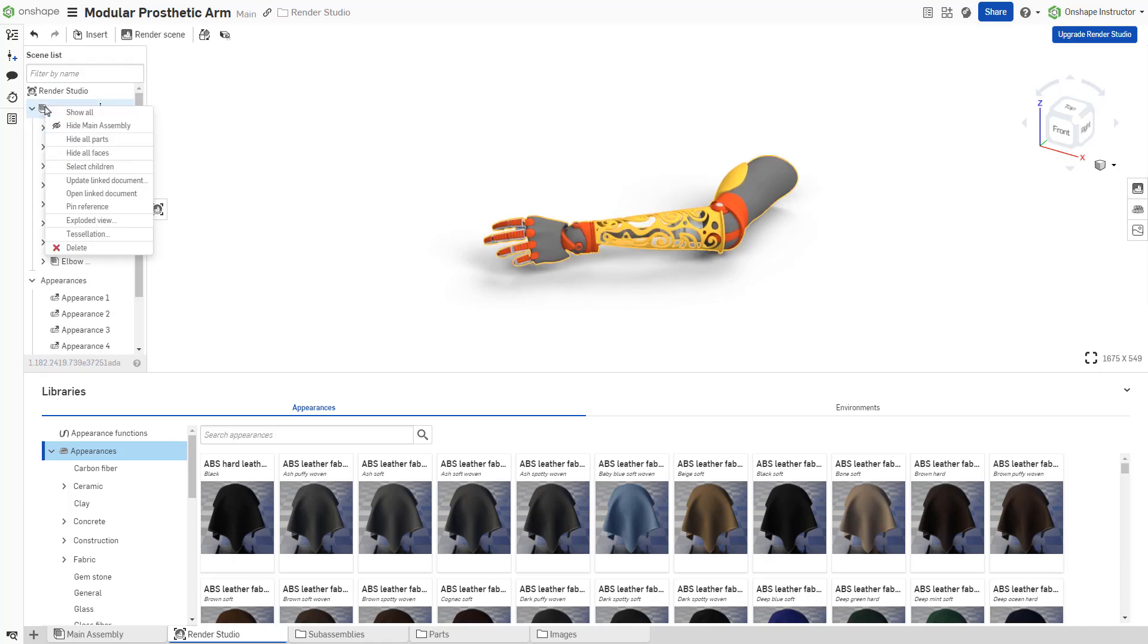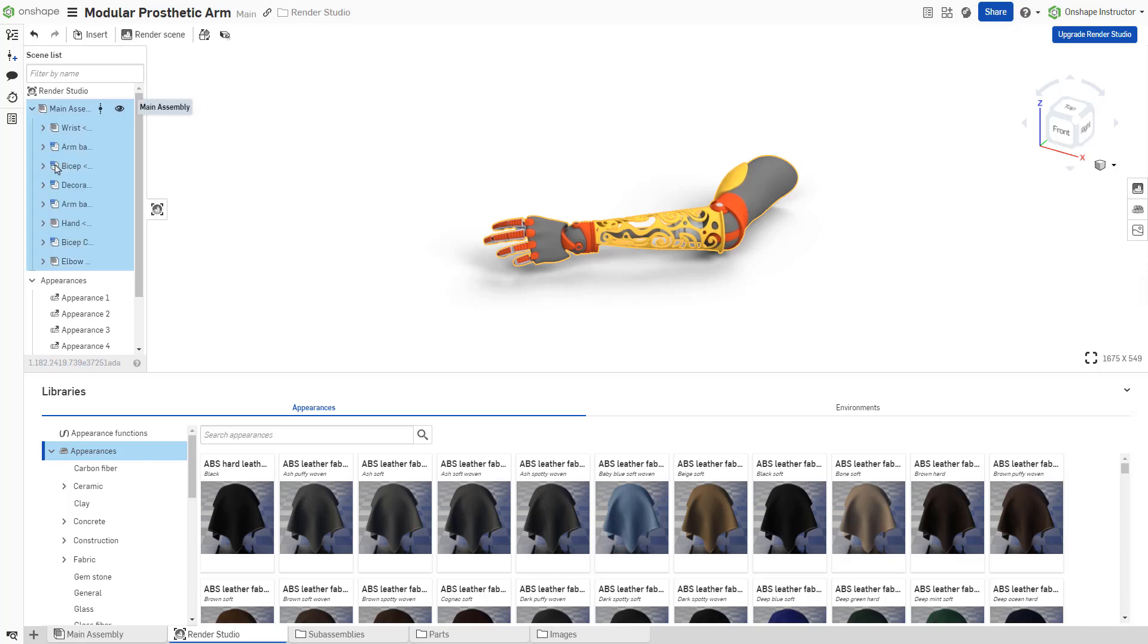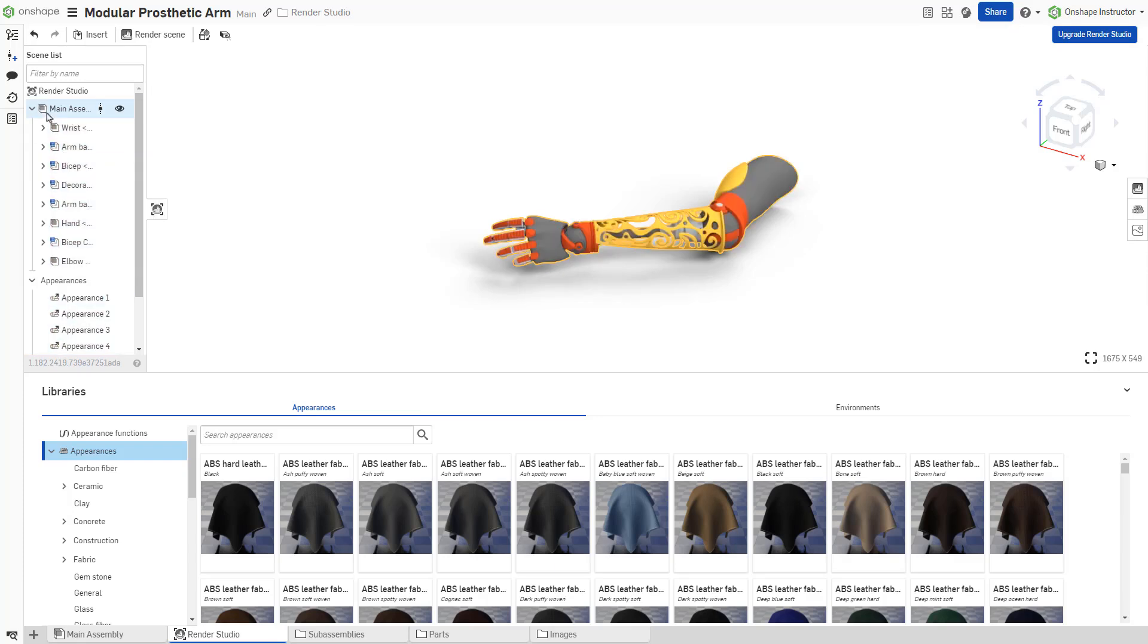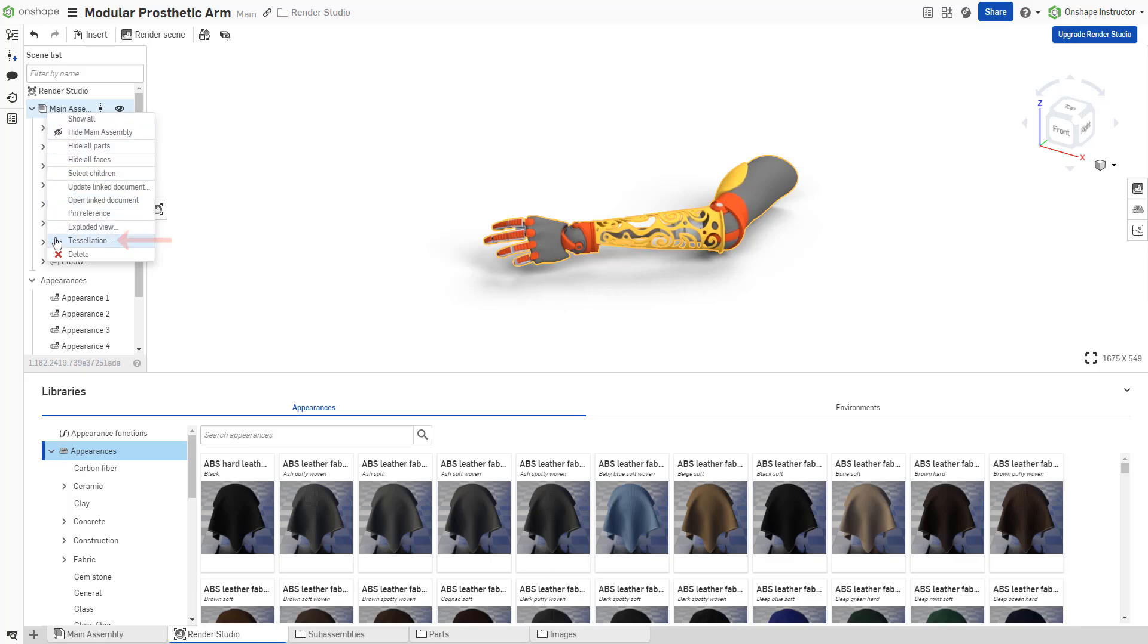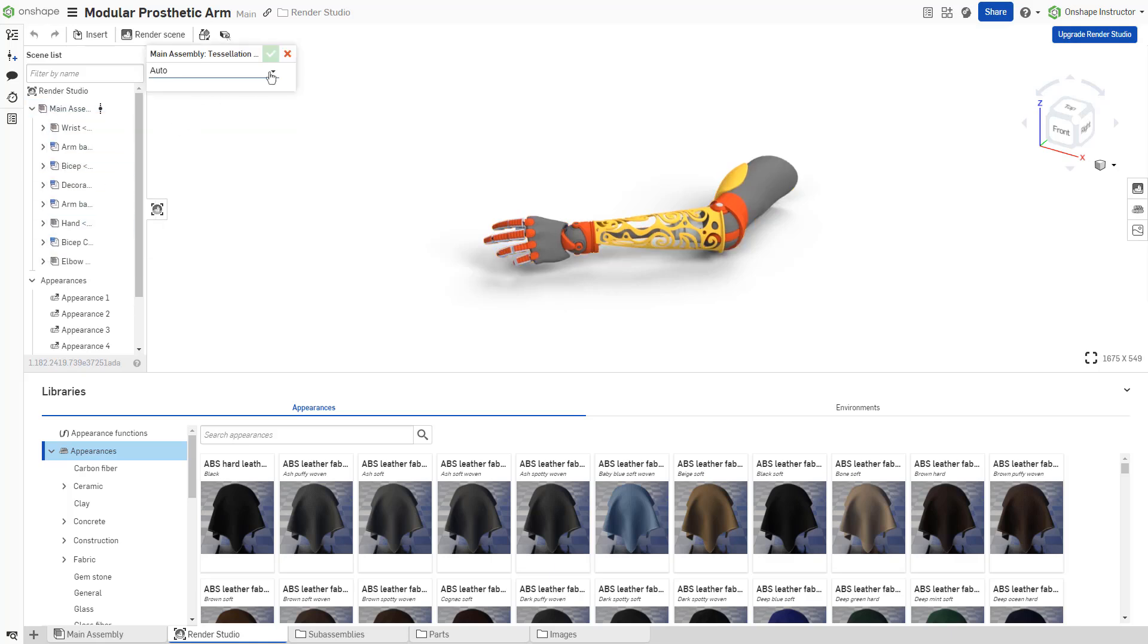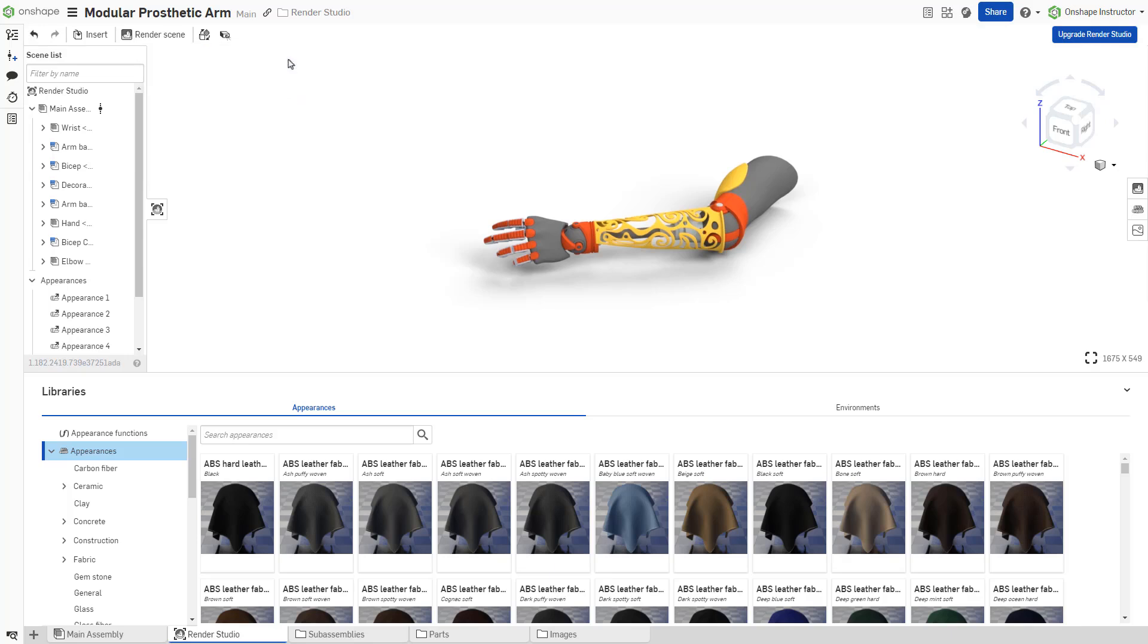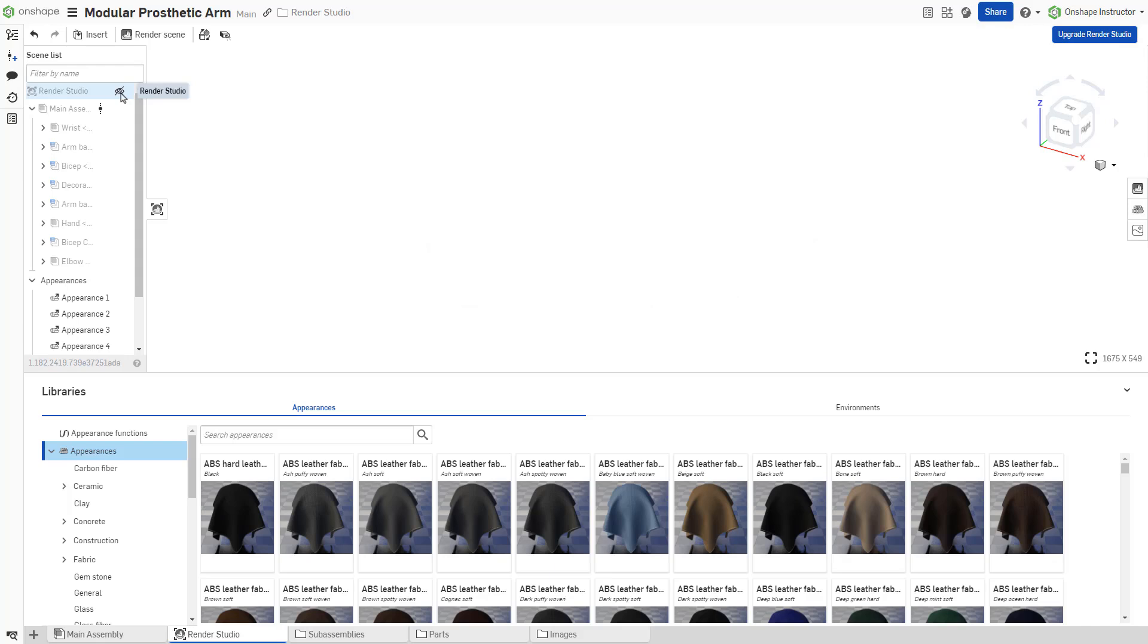Right-click for additional actions. Click Select Children to highlight all the appearances in the scene list assigned to that selection. Choose Tessellation to set a predefined tessellation level or set a custom tessellation. Hover over the root render studio and select the eye icon to hide or show the entire render studio.